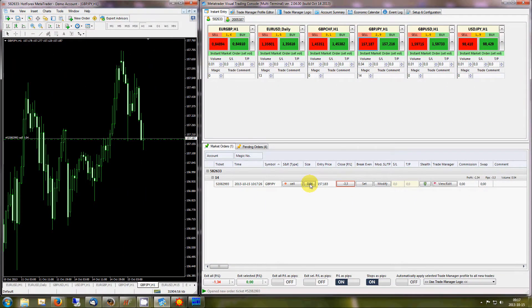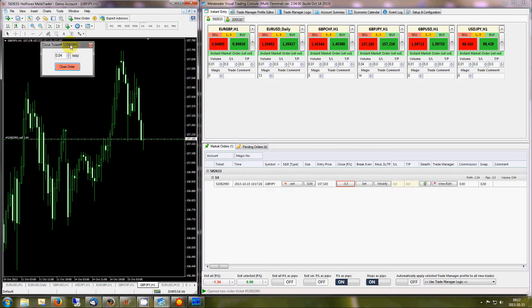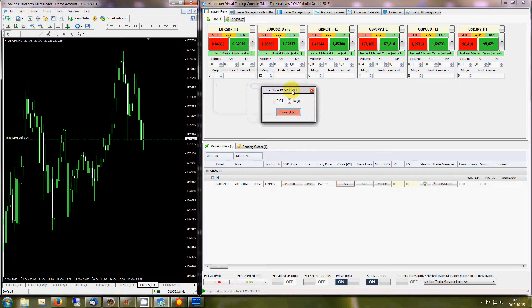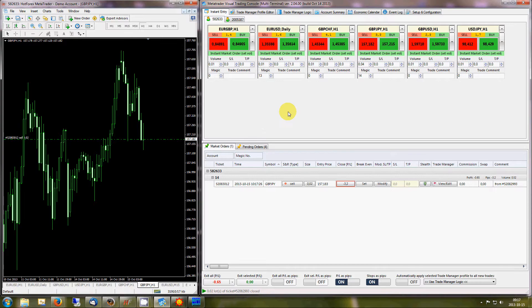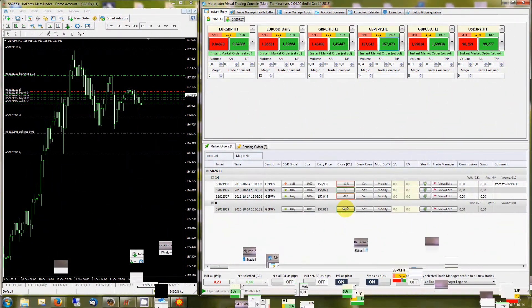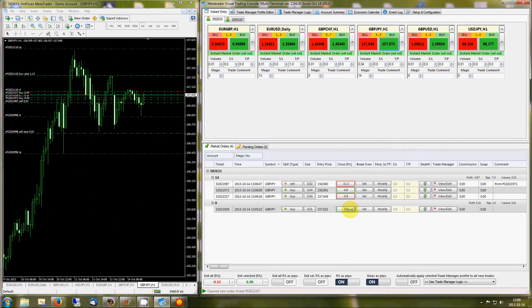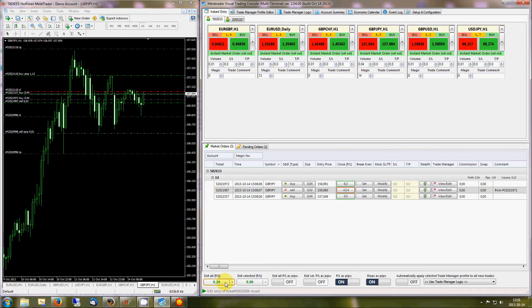Partial position close options. Single-click close for selected trade. Single-click close on all open orders.